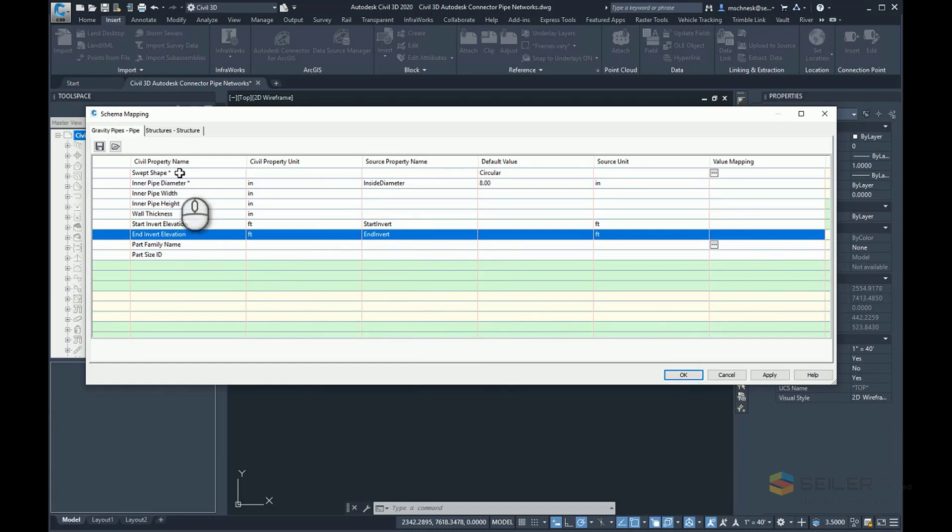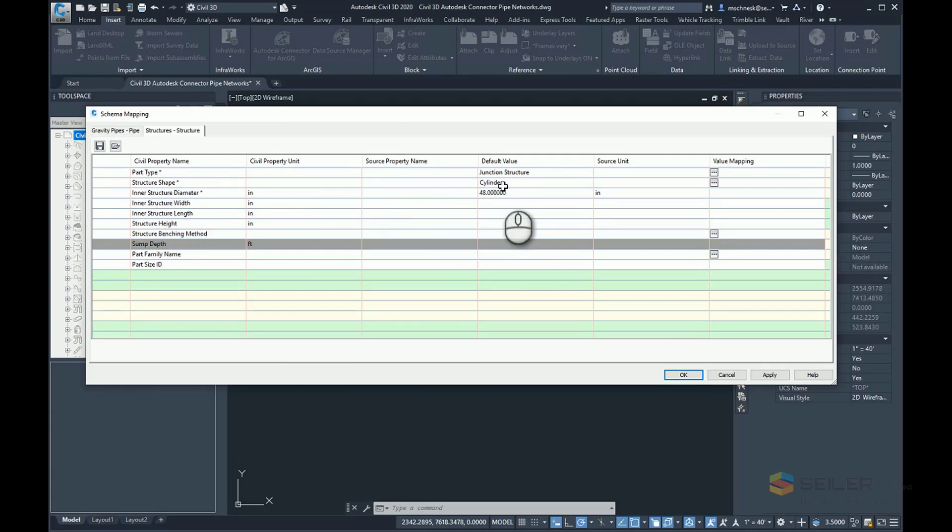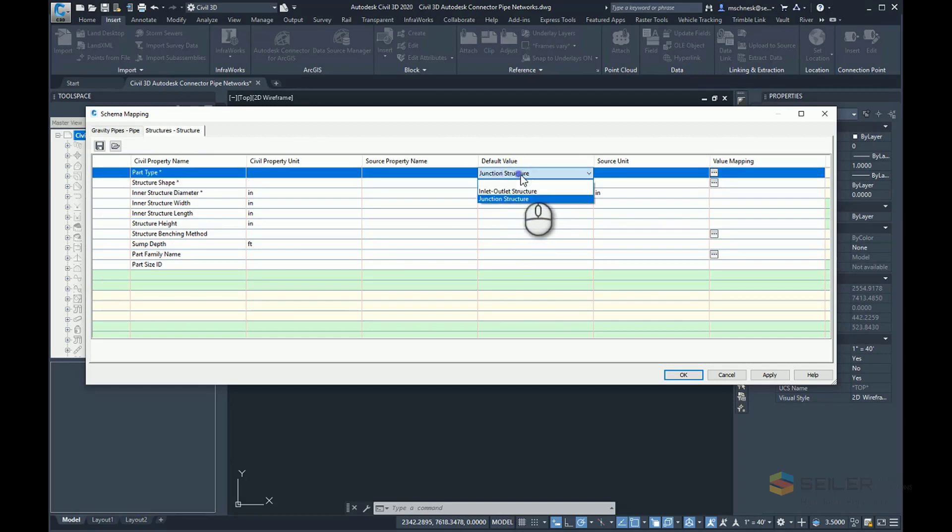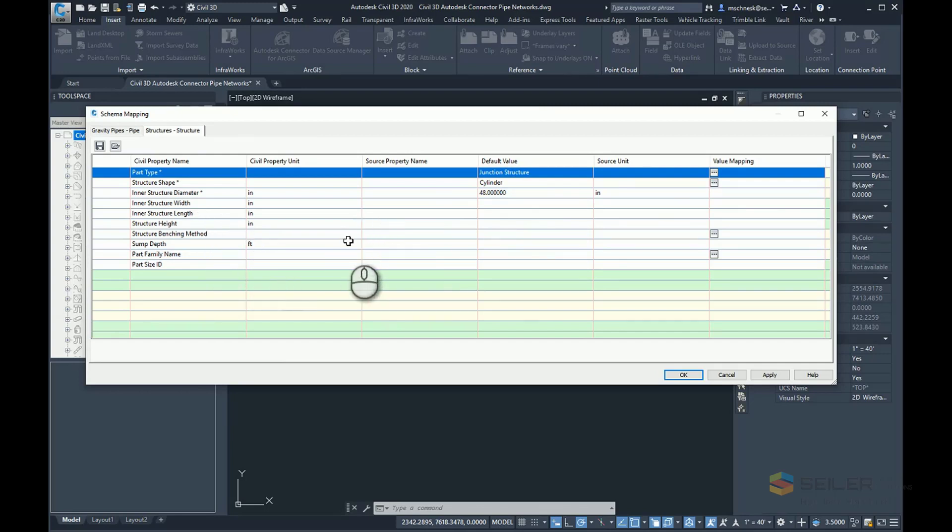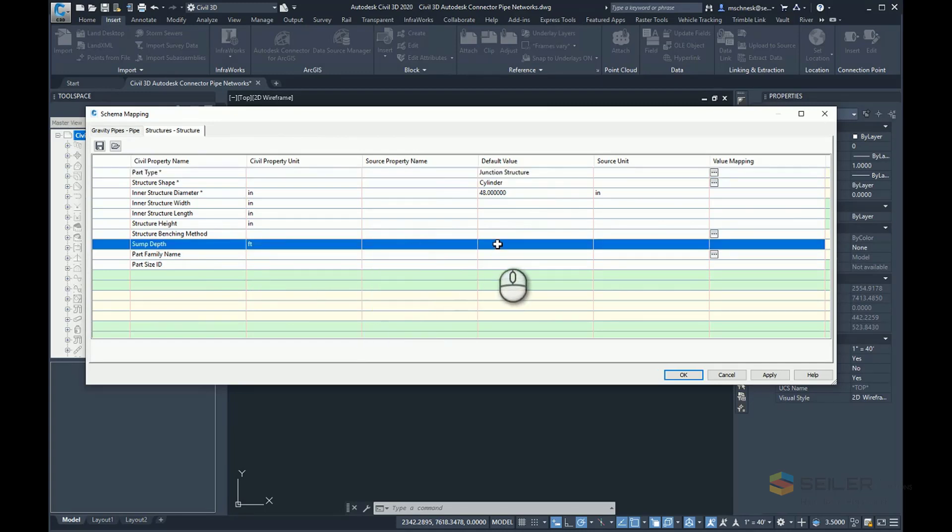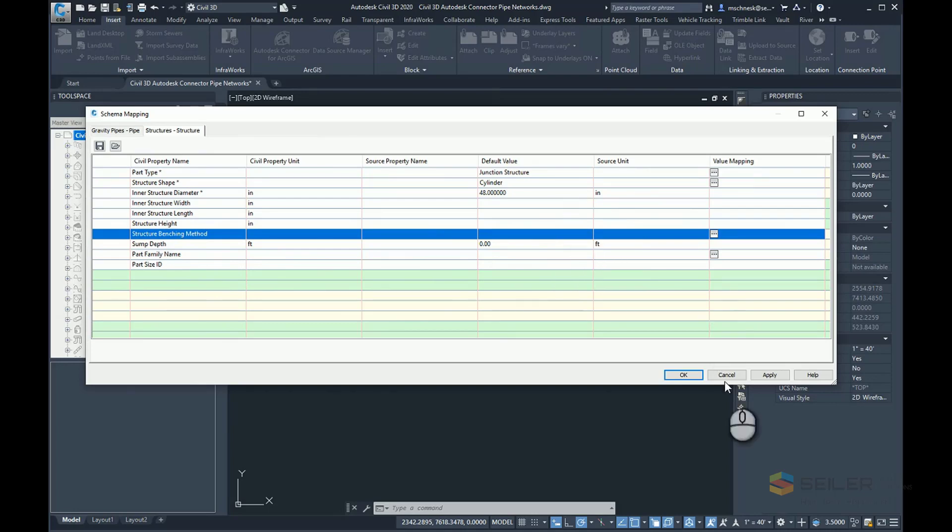The same for structures. If I don't have any data, it's going to choose a 48 inch cylindrical structure, either a junction structure or an inlet outlet structure. Again, I can choose structure height in inches, structure benching method, sump depth. Here, I don't want any sump, so I'm going to type in 0.00 on my sump, and then let those fill in as they go.